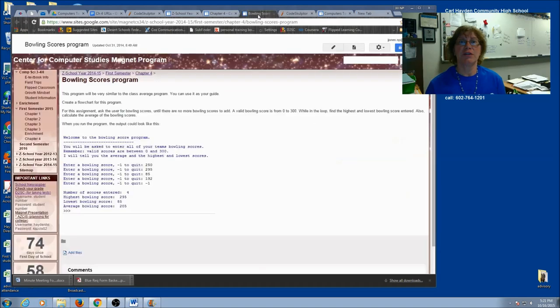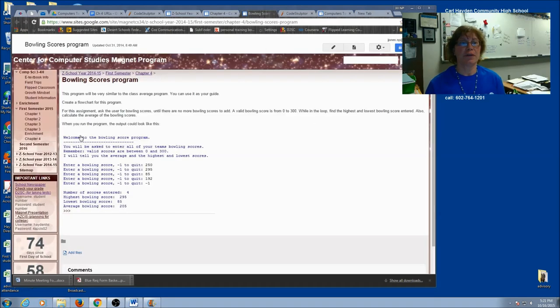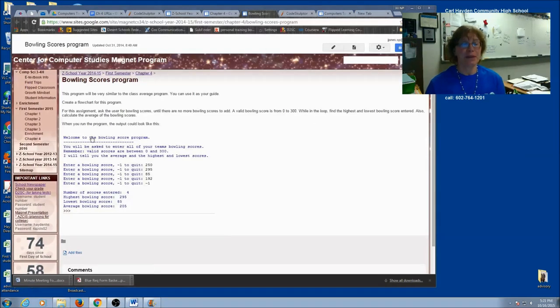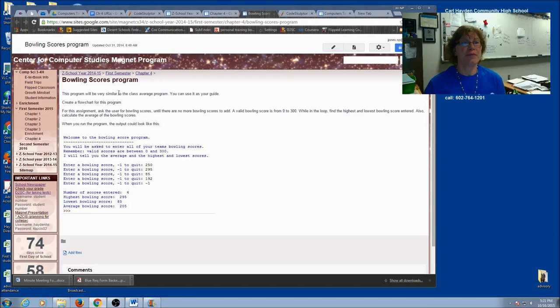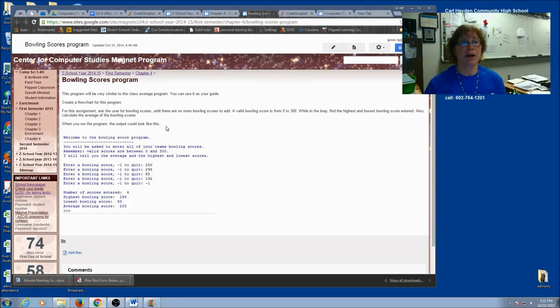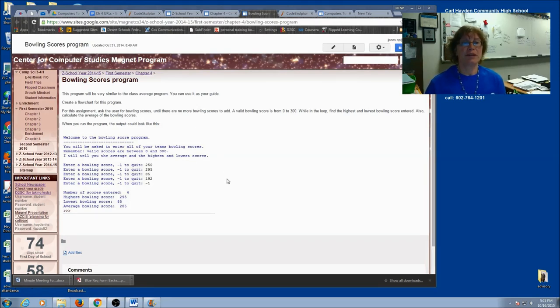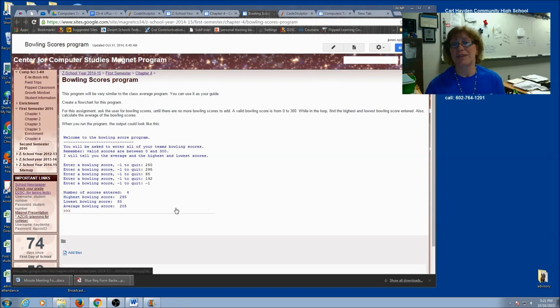So let's just take a look at what the output could be. Here's a description of the program. This program will be very similar to the Class Average program. You can use it as your guide. For this assignment, ask the user for bowling scores until there are no more bowling scores to add. So you're going to use an indefinite loop with a sentinel.